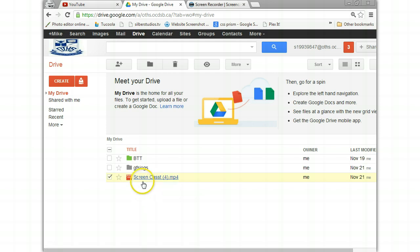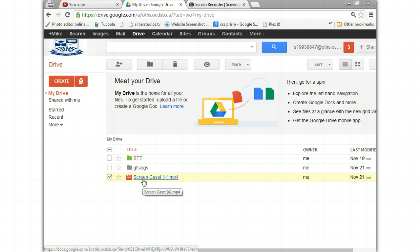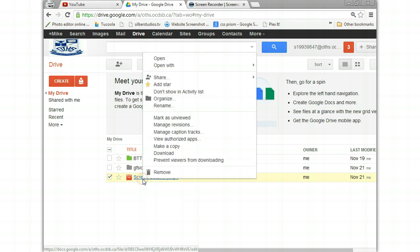So as you can tell the video is here. I would probably rename this to whatever it was called. Mike, what was your video on by the way?